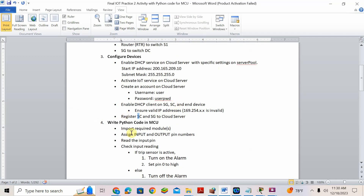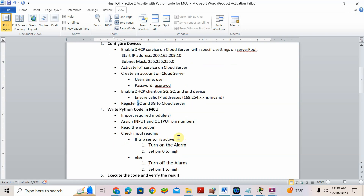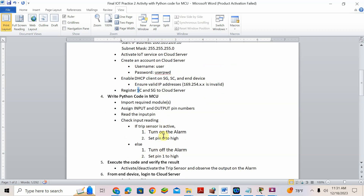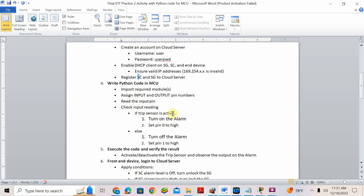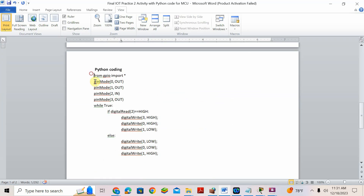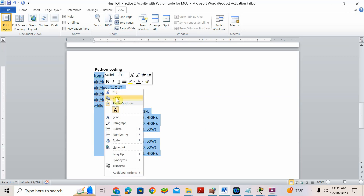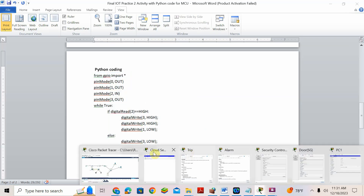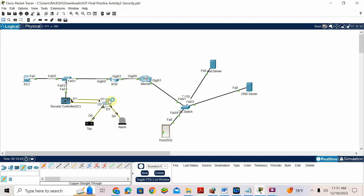Now write the Python code in MCU. Import the module, assign input/output pin numbers, read input pin, check input reading. If trip sensor is active or high, turn on the alarm — set pin 0 to high for the security controller. Else, if trip sensor is not active, turn off the alarm — set pin 1 to high. I already have the coding. Go to the MCU, you have to write the code in MCU.